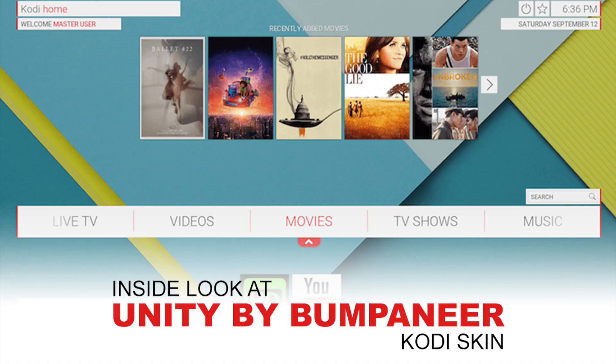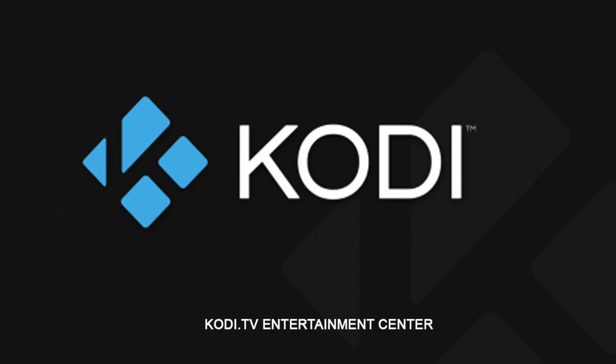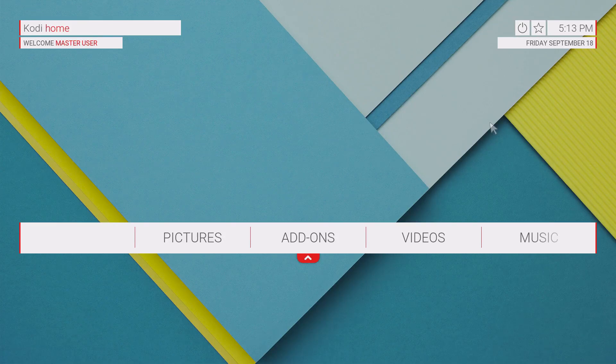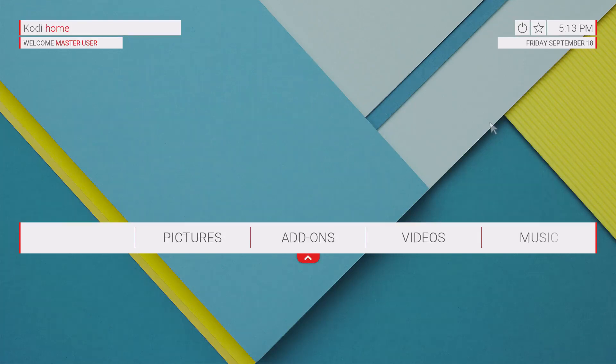Here's an inside look at Unity skin by Bumpineer for your Kodi setup. Make sure you visit Kodi.tv for more information. What's up guys, XBM Connect here, and in this video I'm going to show you a new skin called Unity.